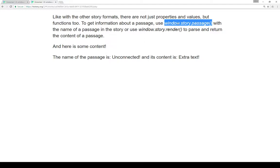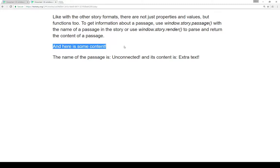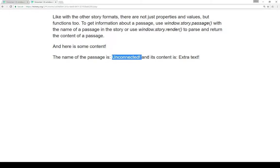So like in other story formats, we can get information about a passage in the story. We can also use window.story.render() to parse and return the content of a passage as parsed by the internal Twine rendering function. And here's a demonstration - we see some content which is from another passage using the Window.story.passage() construction. We can also get the name of a passage, unconnected, and extra text in the same way.